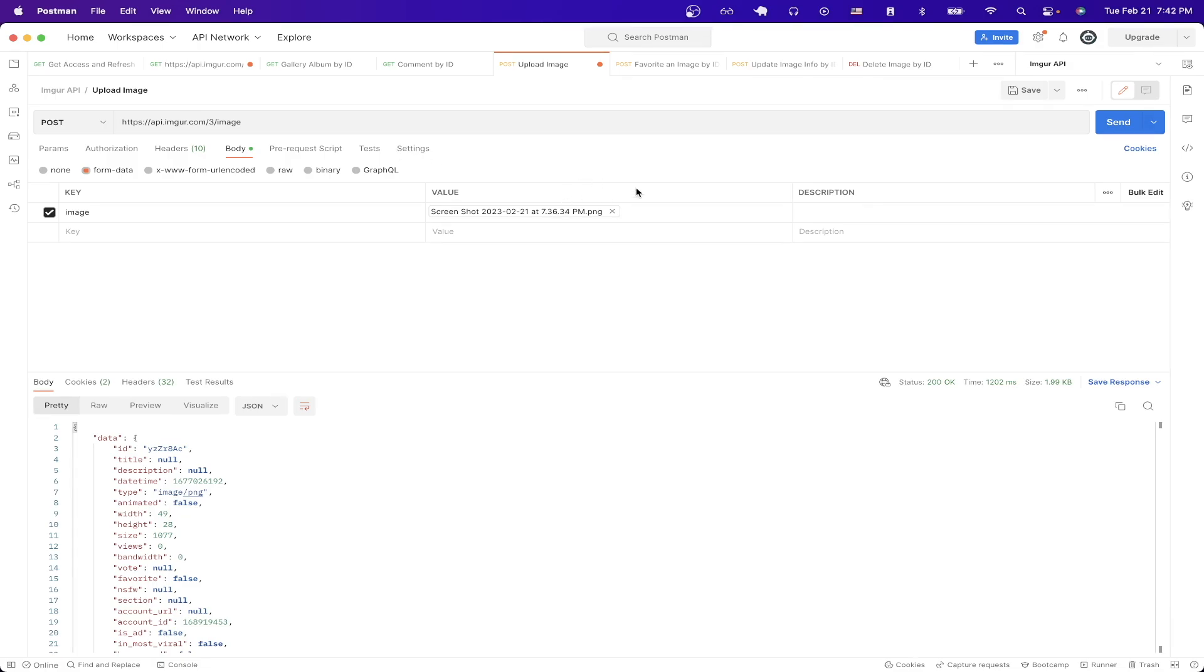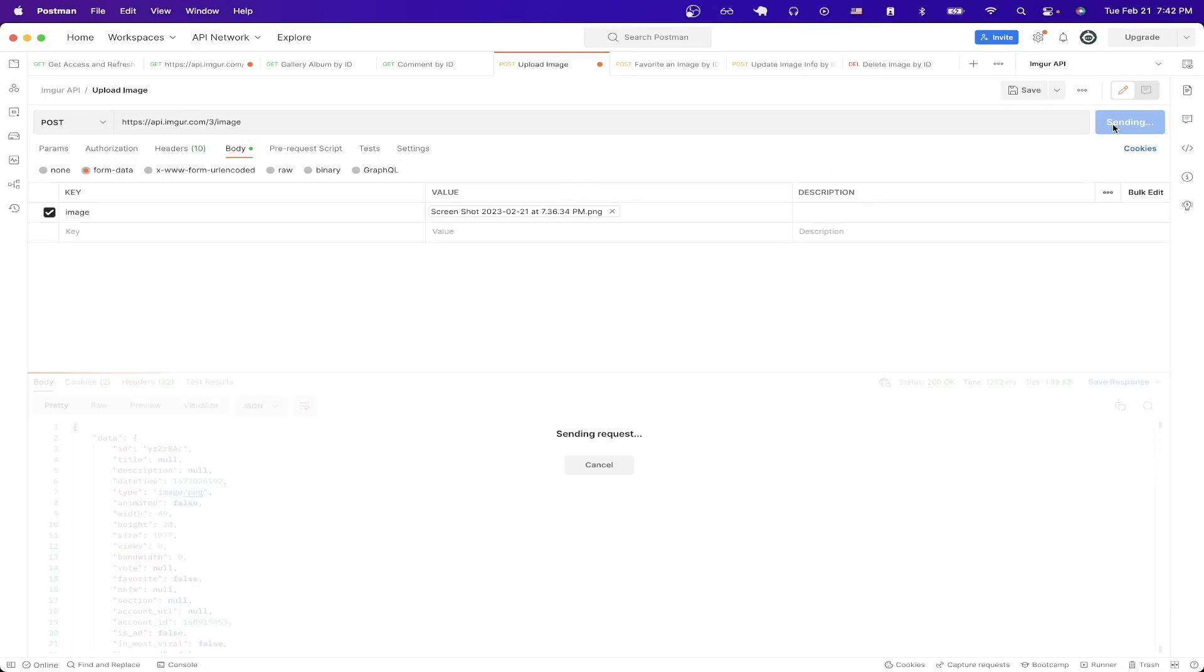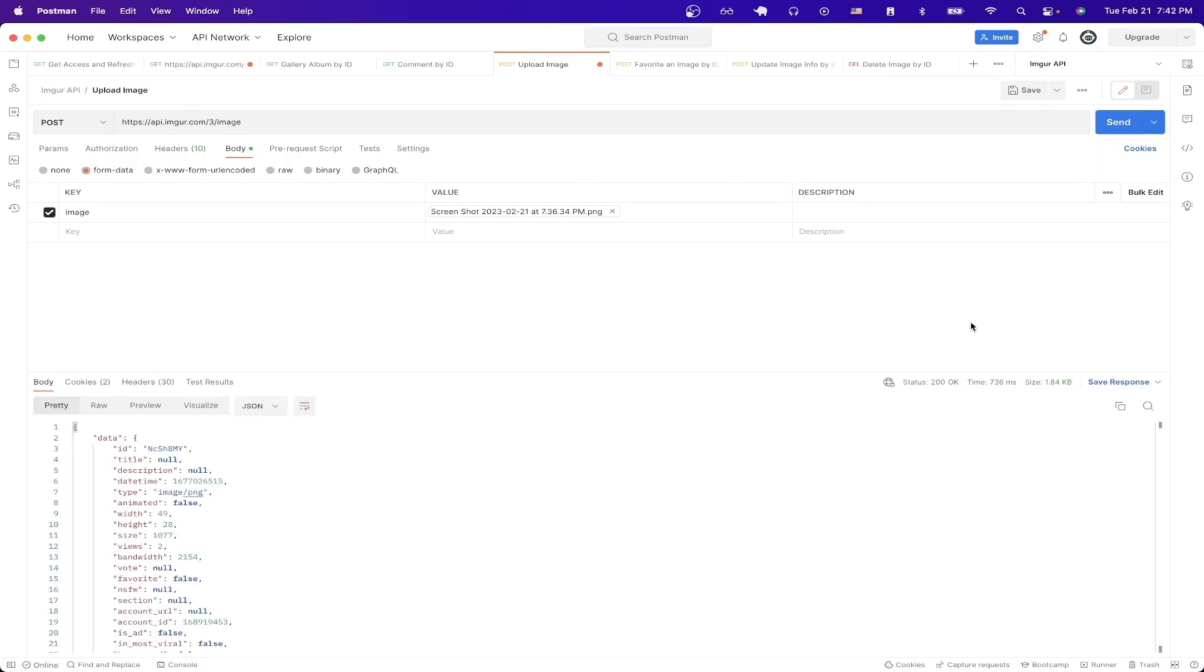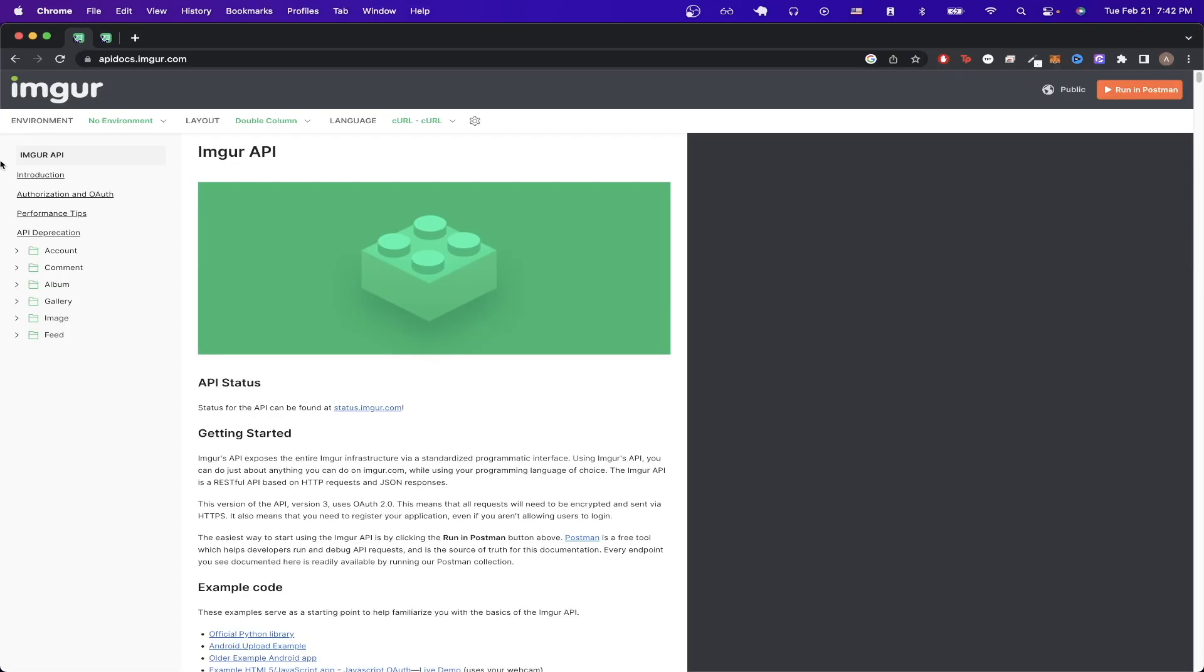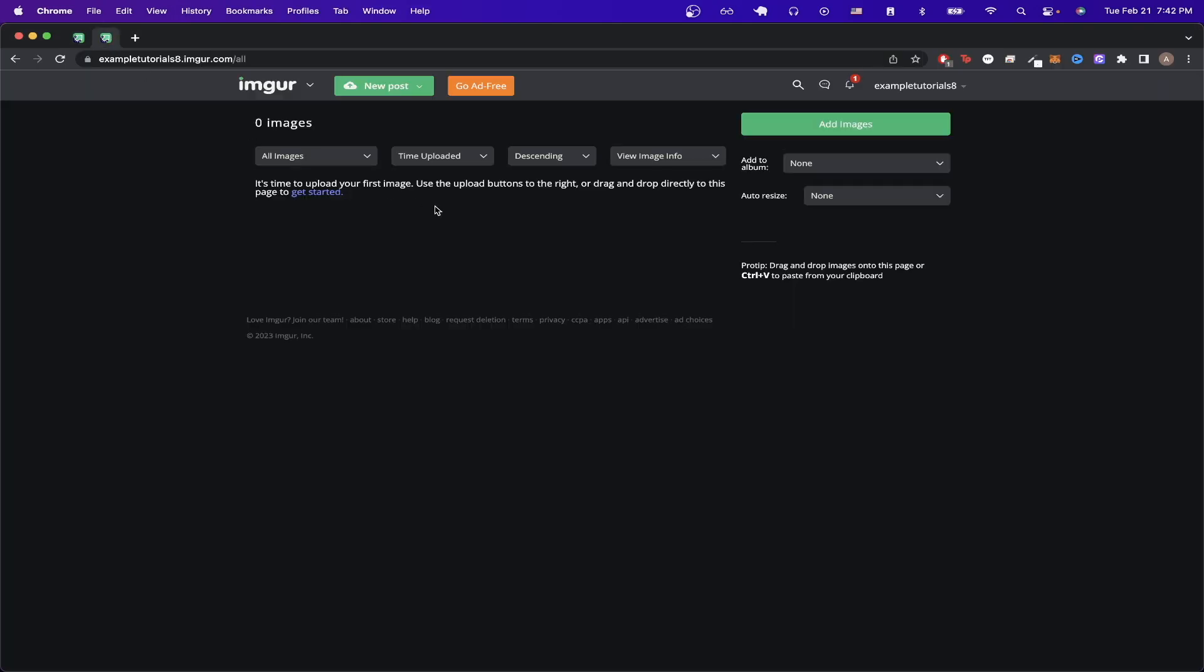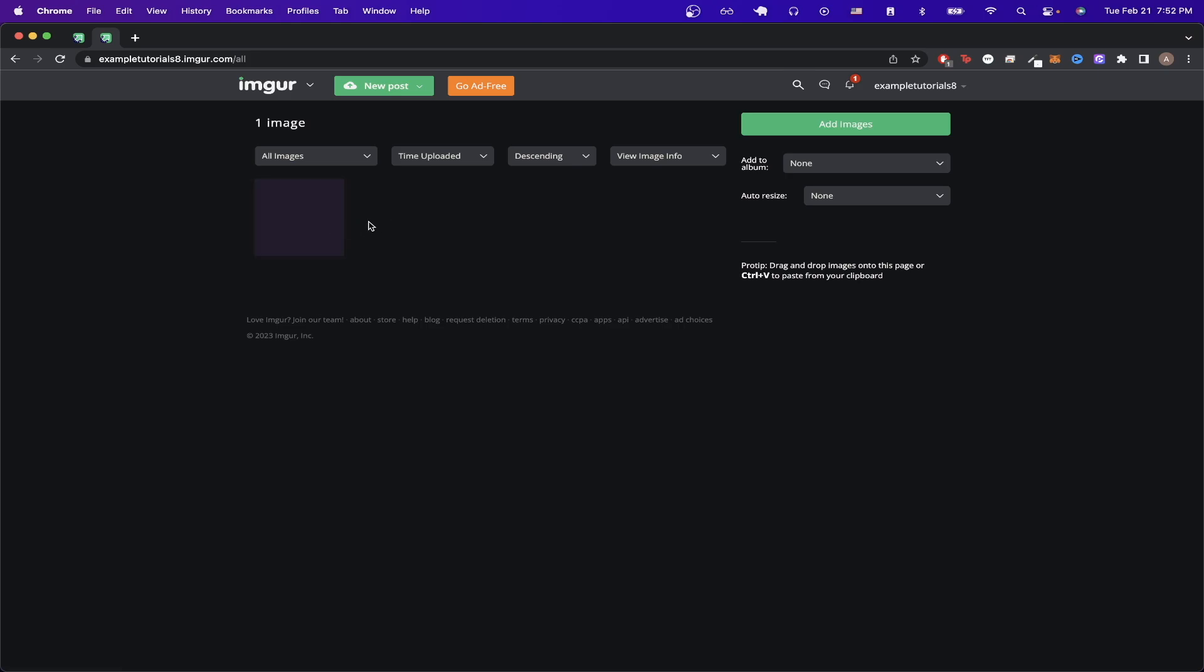I already selected a photo and once I hit send you can now see we got back a 200 OK status. If I go back to my Imgur account and refresh the page you can now see I've successfully uploaded an image using the Imgur API.